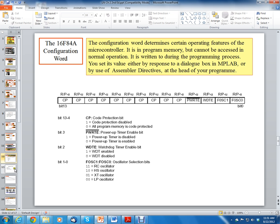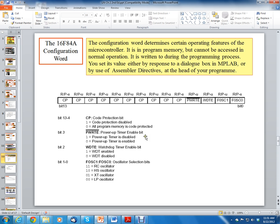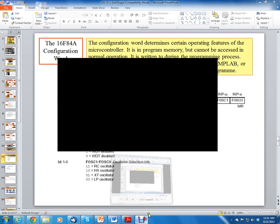That's it for this section. The next section is going to cover section 2.5 to 2.7. Thank you very much.